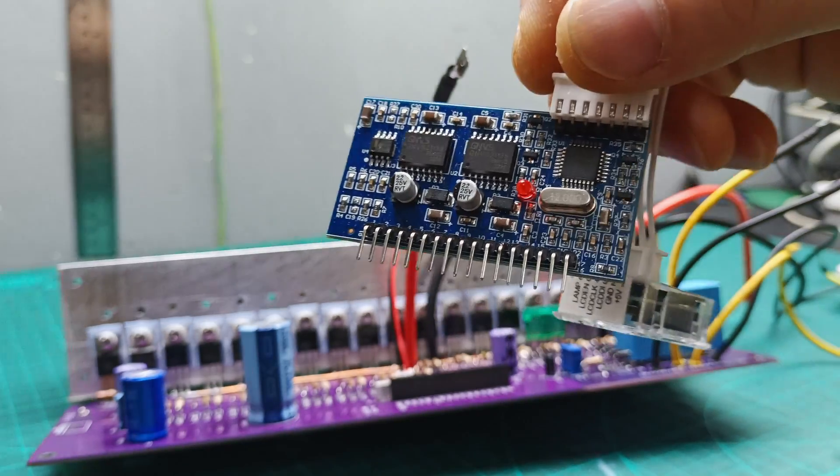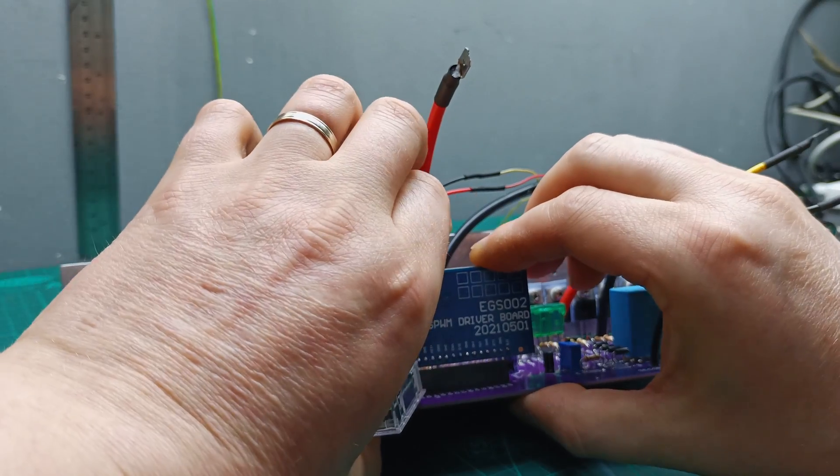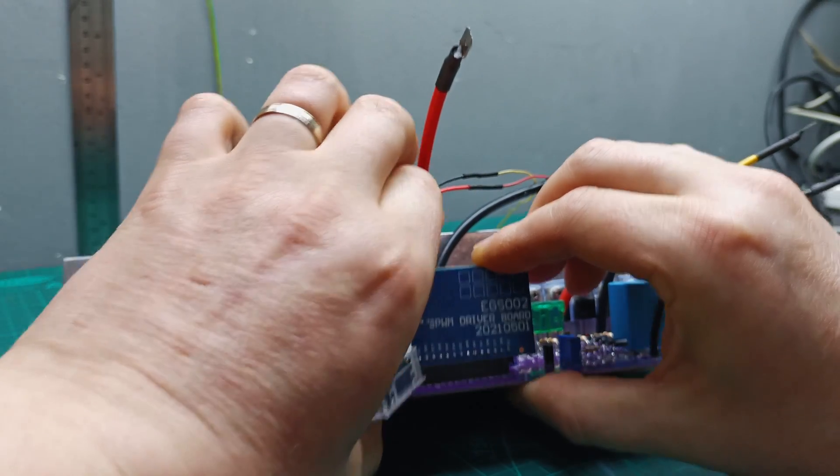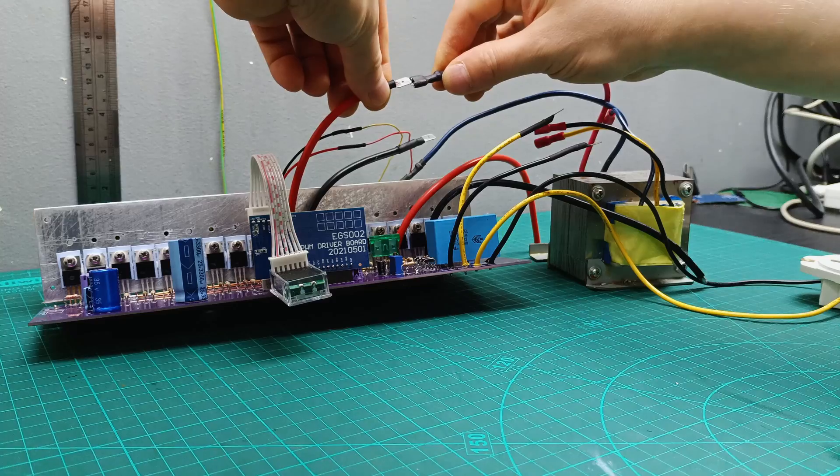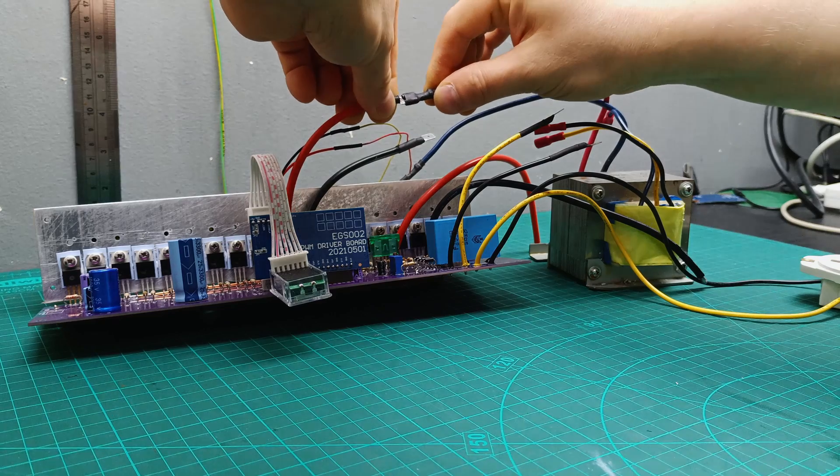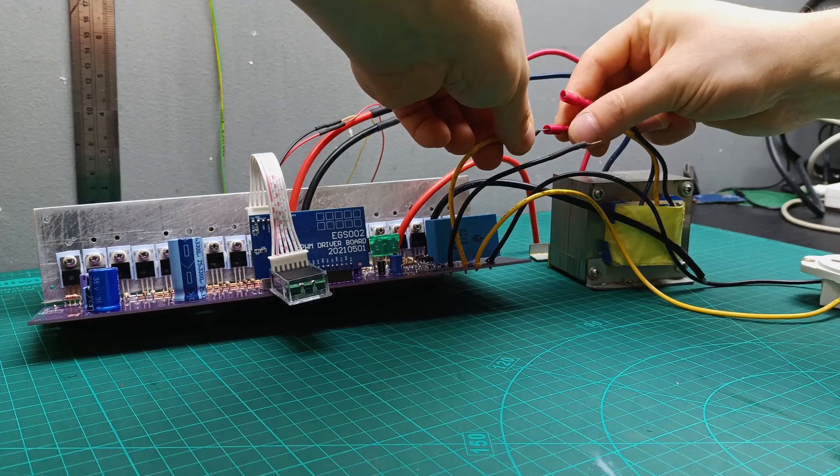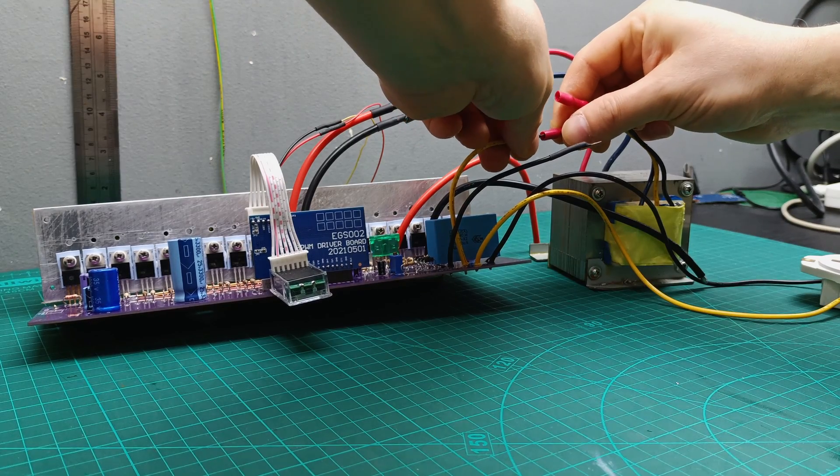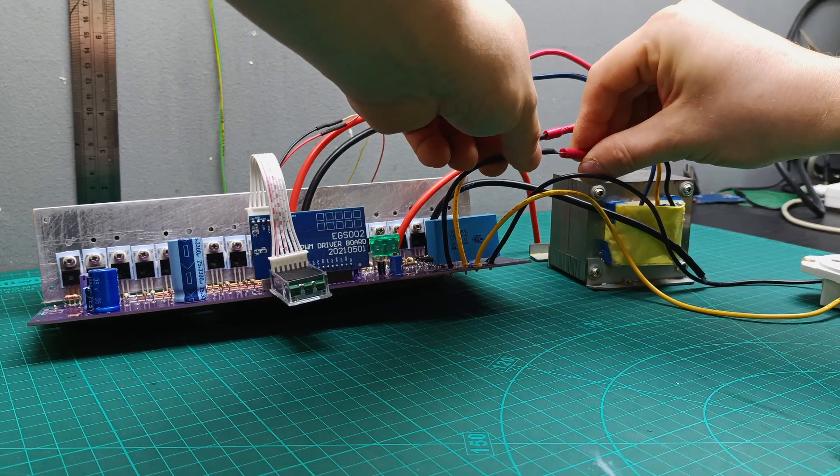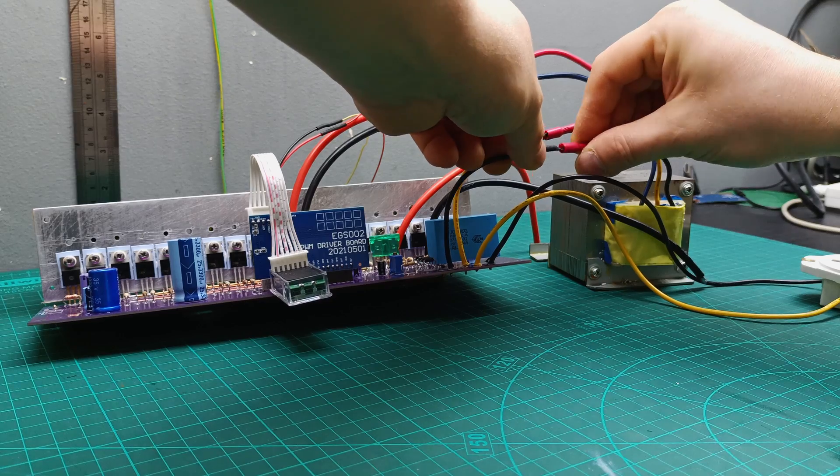And finally adding the EGS002 board to my PCB, connecting also the primary and secondary wires from the transformer, I was ready for the first test.